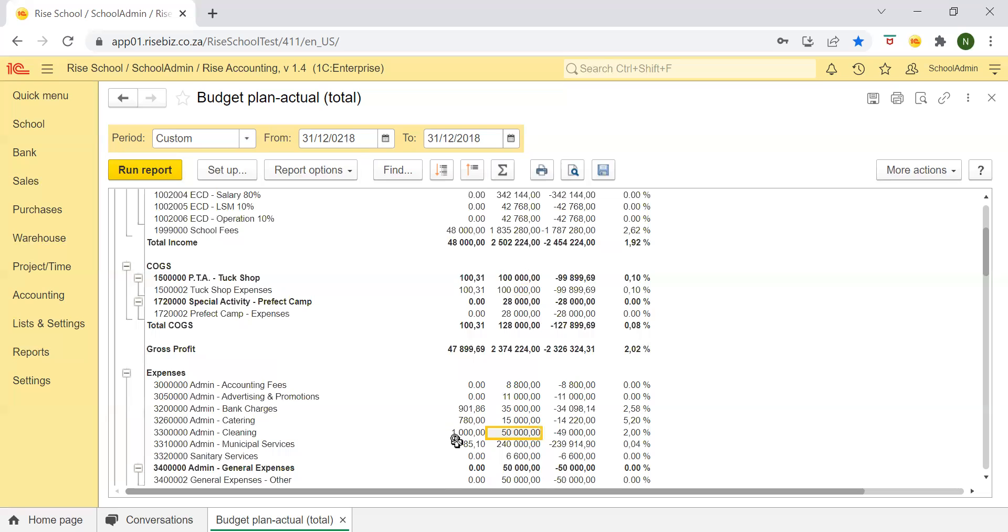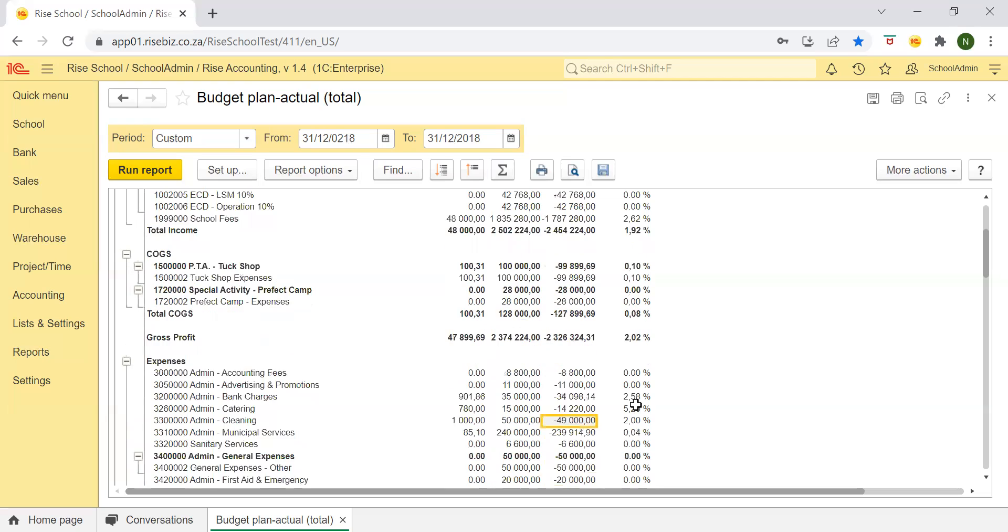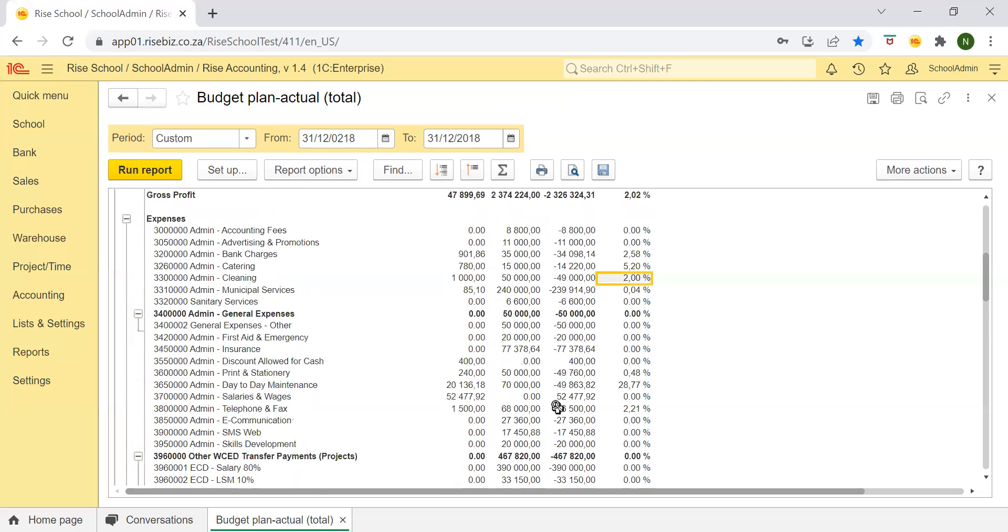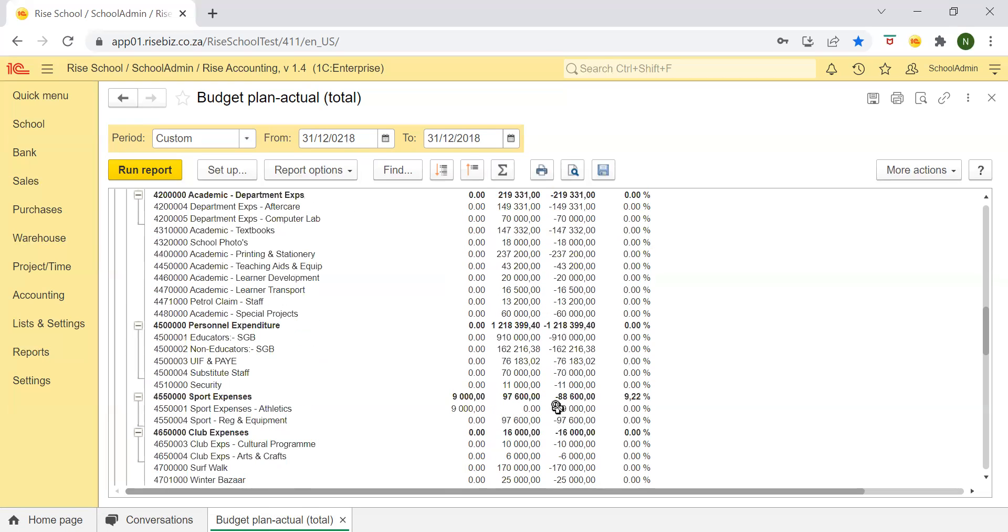but you've budgeted for 50,000 rand for cleaning. So this means you have 49,000 rand left to be used. Then you have here percentage of budget. This means the percentage of the budget that you have used for this specific account. So in this case, you've used only 2% of what you've budgeted for. That's simply what it means.